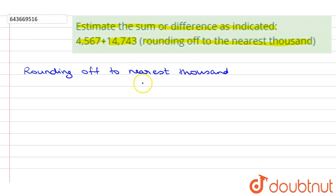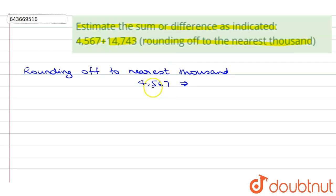The first number is 4567. Whenever we round off any number to the nearest thousand, we compare the last three digits with 500. If the given value is greater than 500, it will be rounded up. If it is less than 500, it is rounded down.